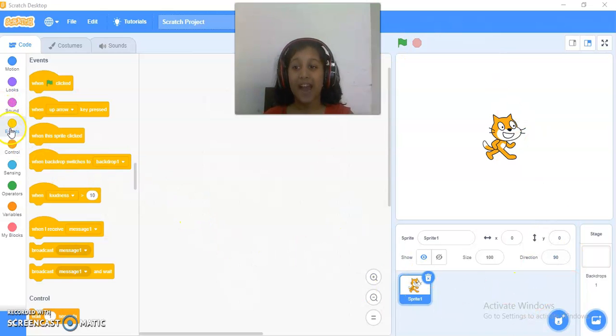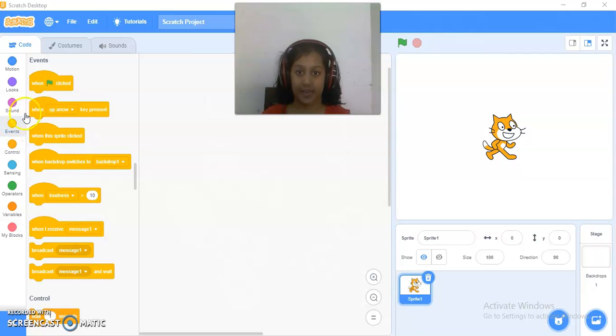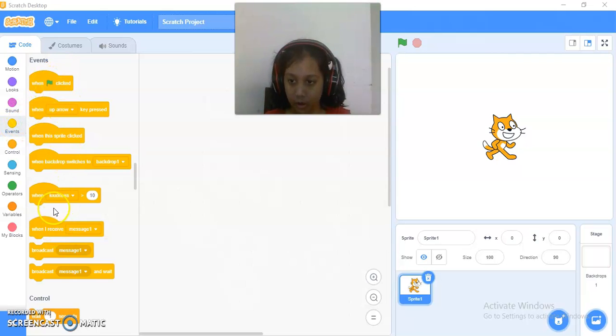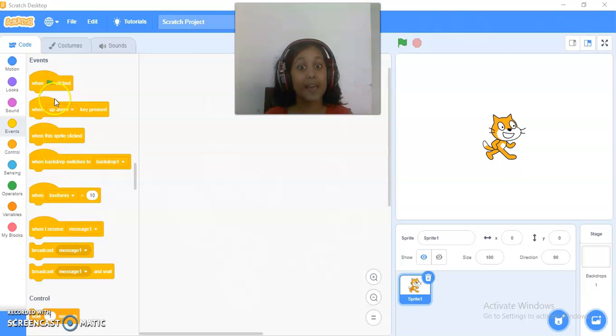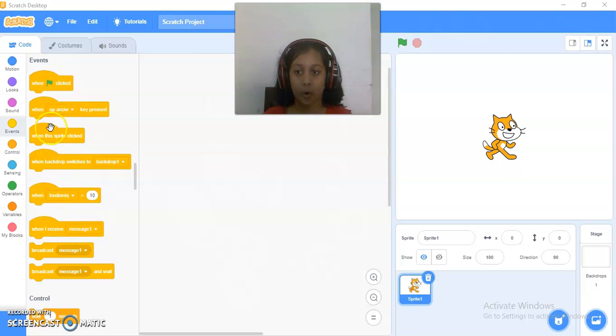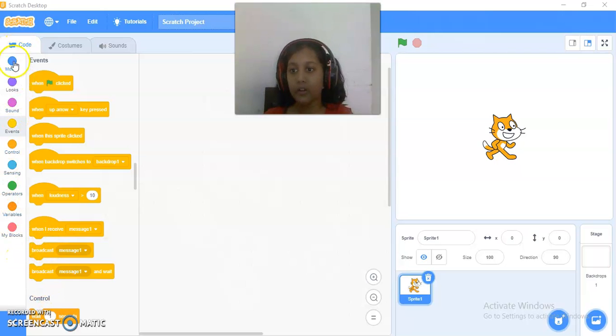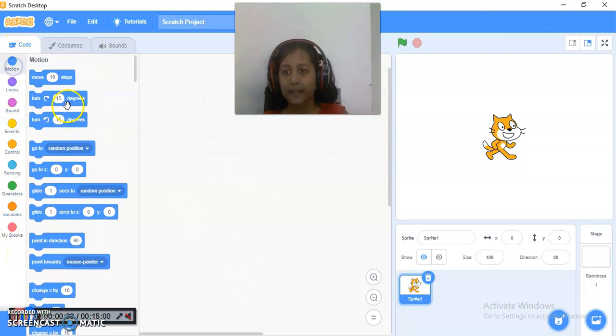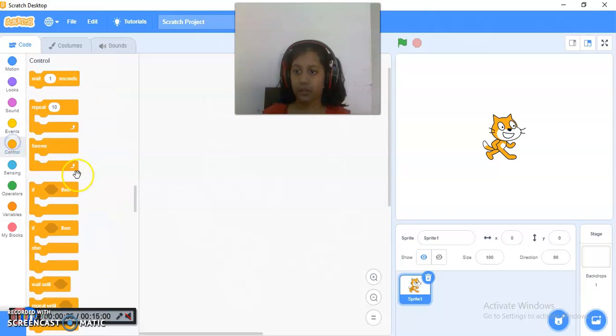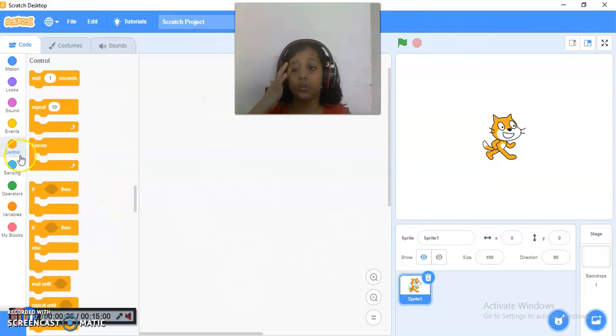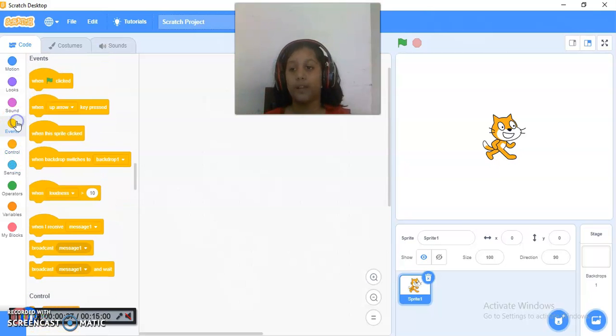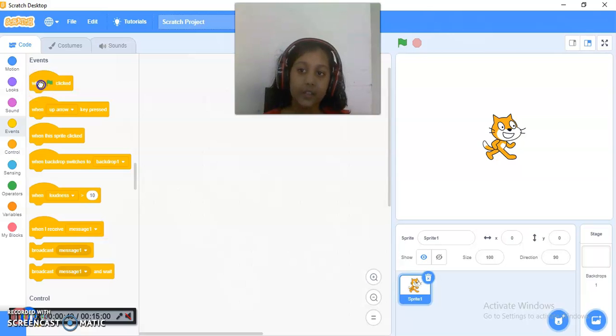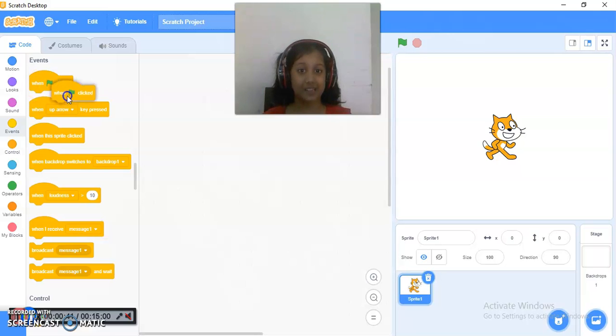We will start with the Events Block today. So first, these are all the Head Blocks. These all are called the Head Blocks. And these two are the normal blocks like the Motion Block. They will be an Advanced Block.